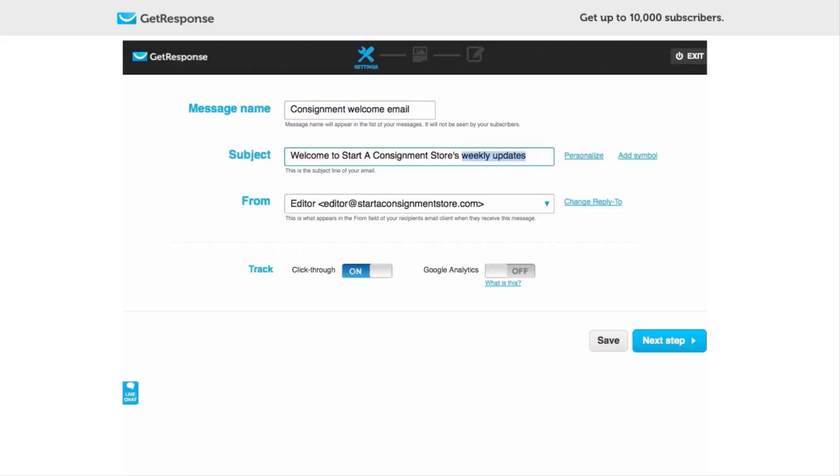And we do want to track click-throughs. Right now I'm going to turn also on Google Analytics. We have not set that up yet but we will be doing that in upcoming tutorials, so let's start tracking even now. That way you don't have to go back and do it later, which saves work, and that is always a good thing.